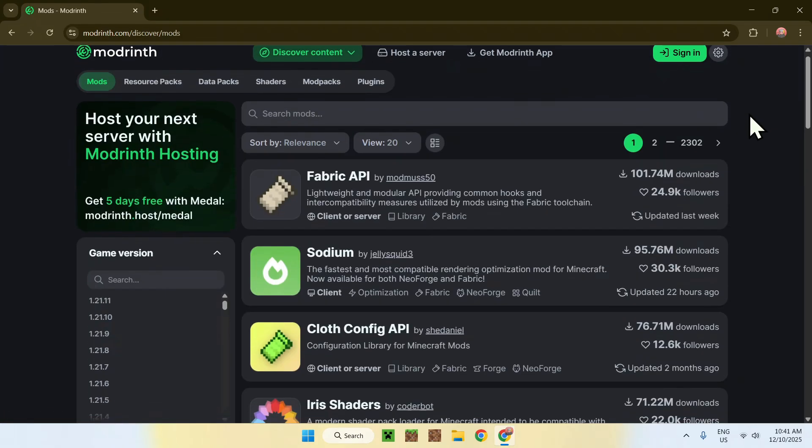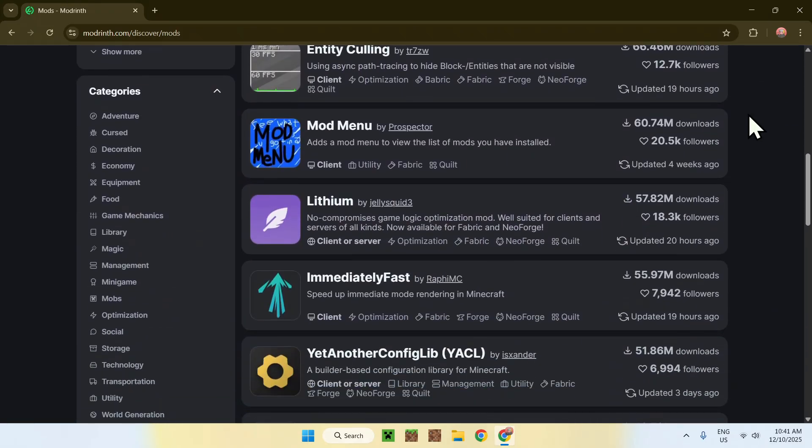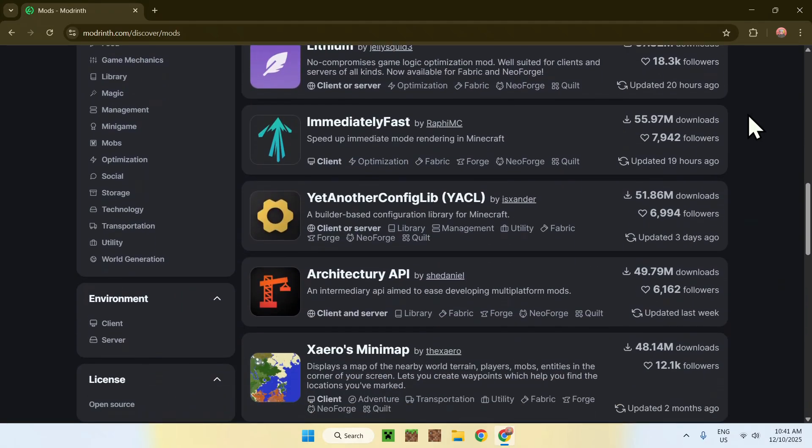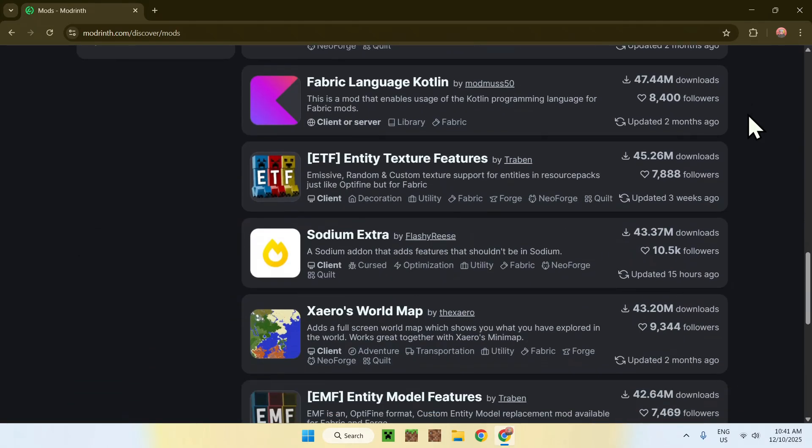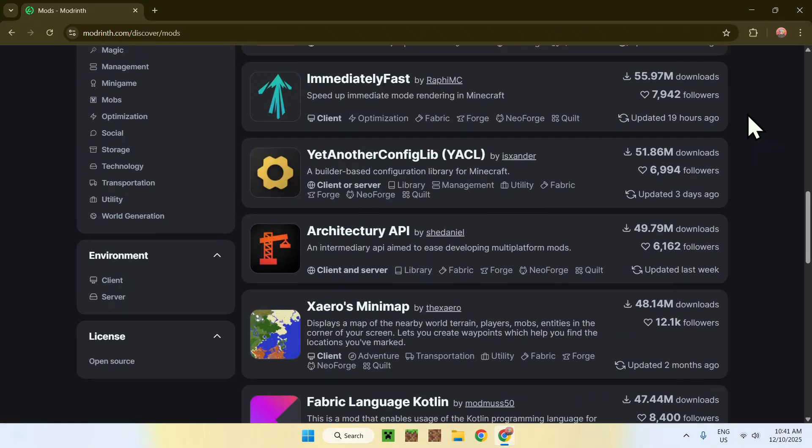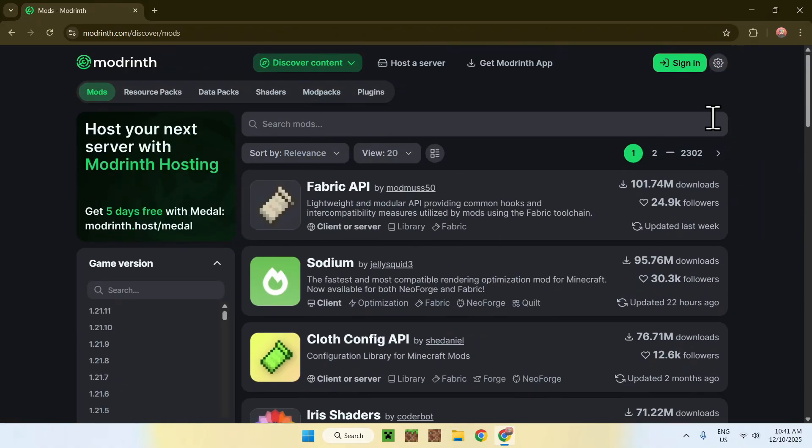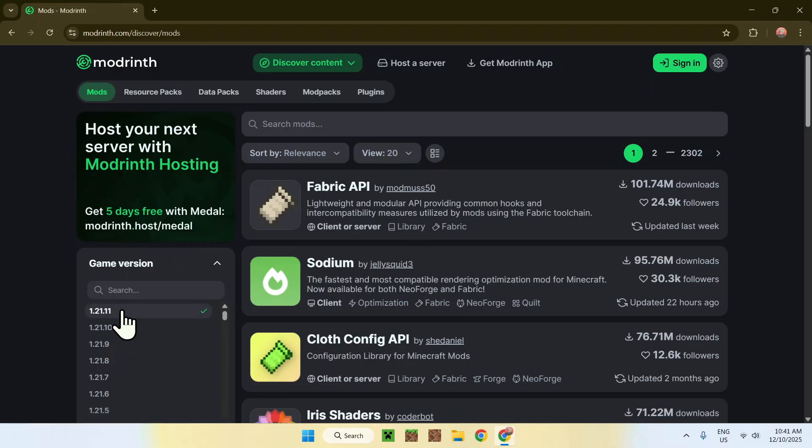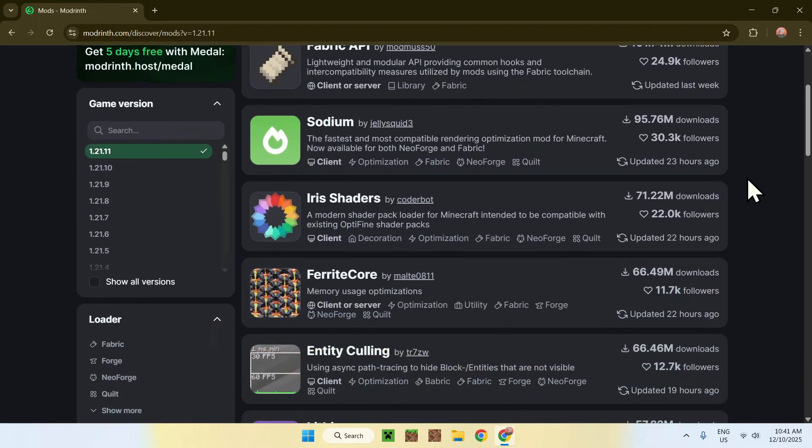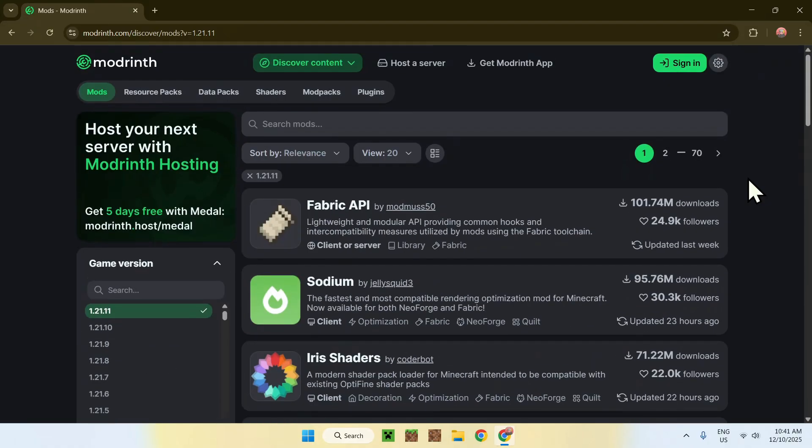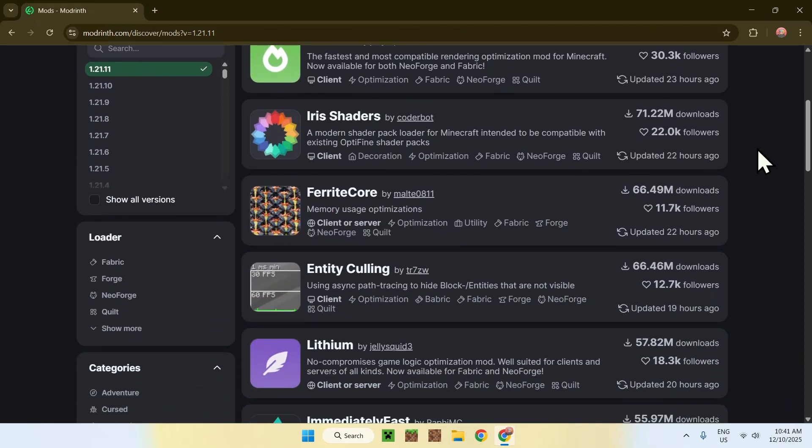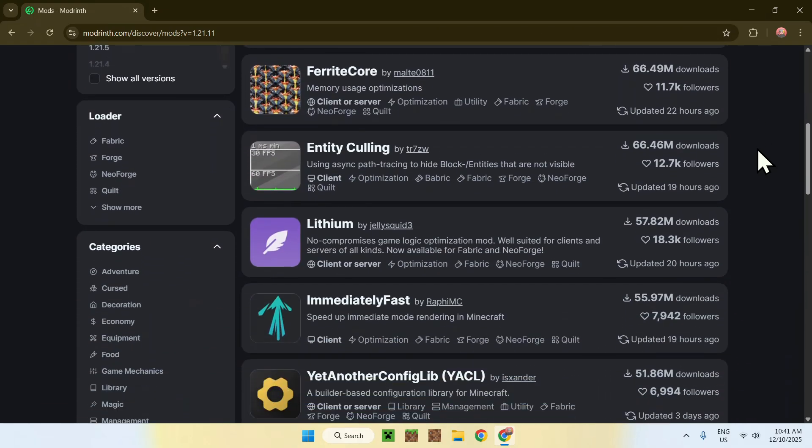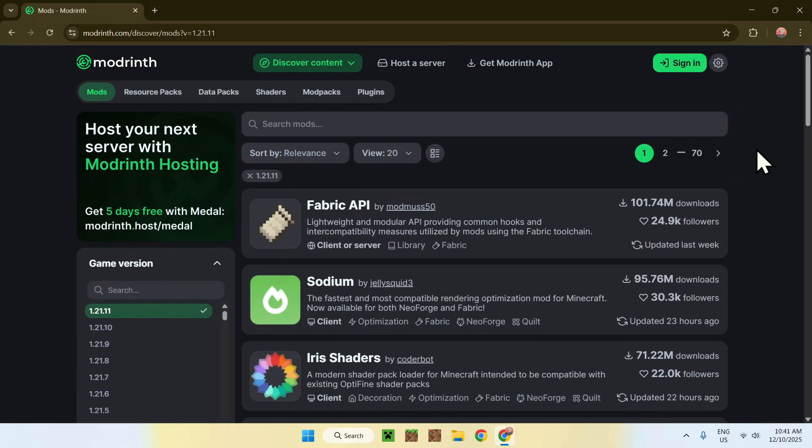Now you will notice that we have a bunch of mods for Minecraft. But these are not only for Minecraft 1.21.11, they can be any version. So now just go to game version and select 1.21.11. This will select only the updated mods. Here we see that we have a bit less mods. Of course, there will be way more mods in the future when the actual mod developers update the mods. That is the first thing here.